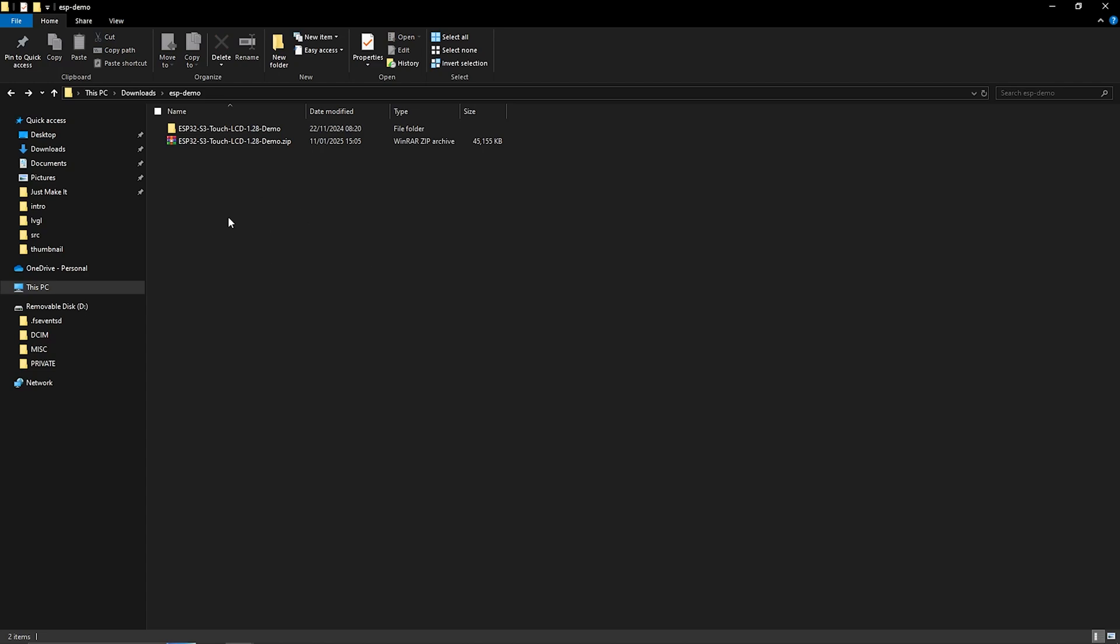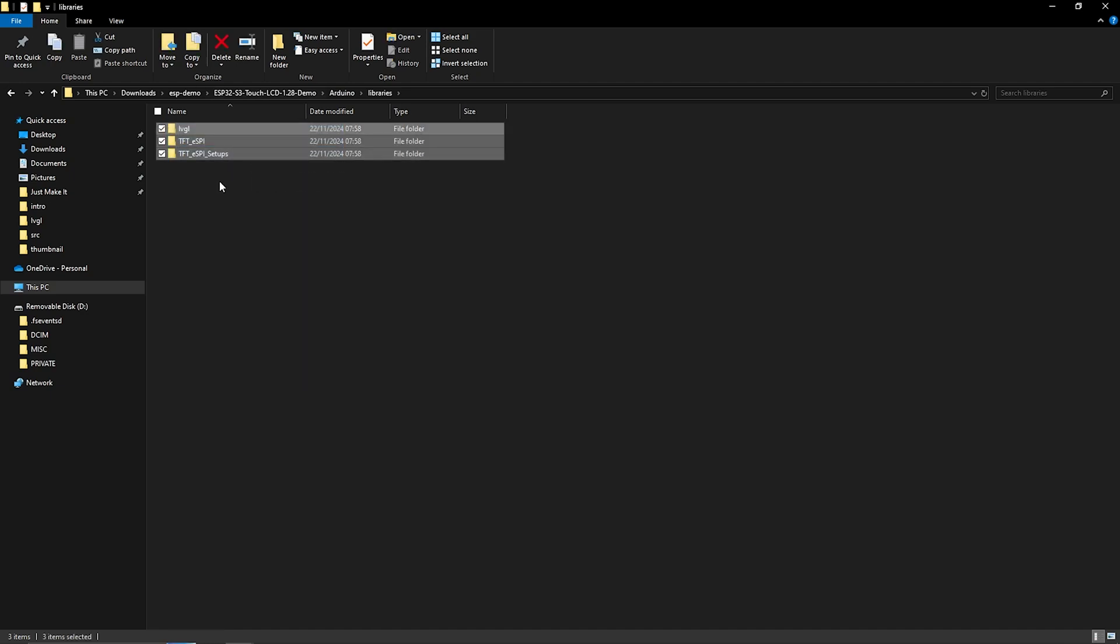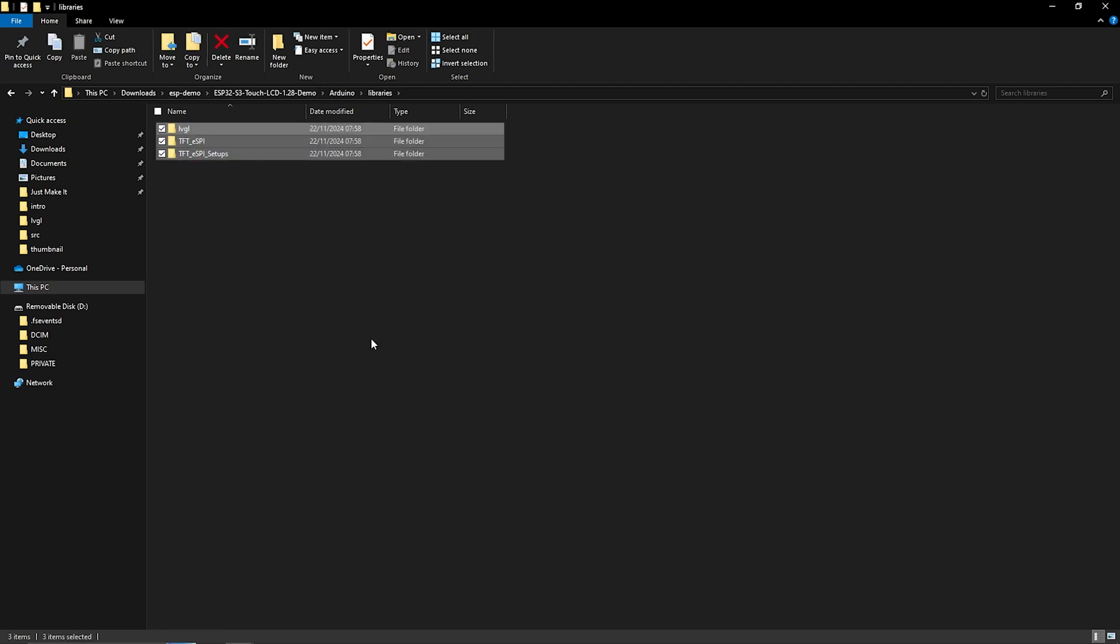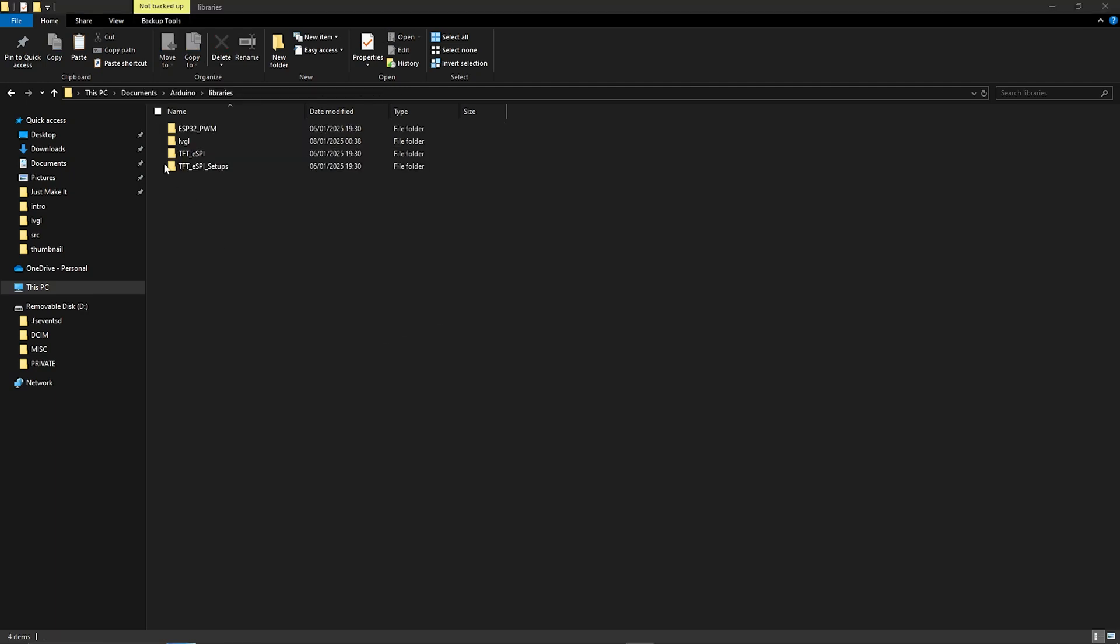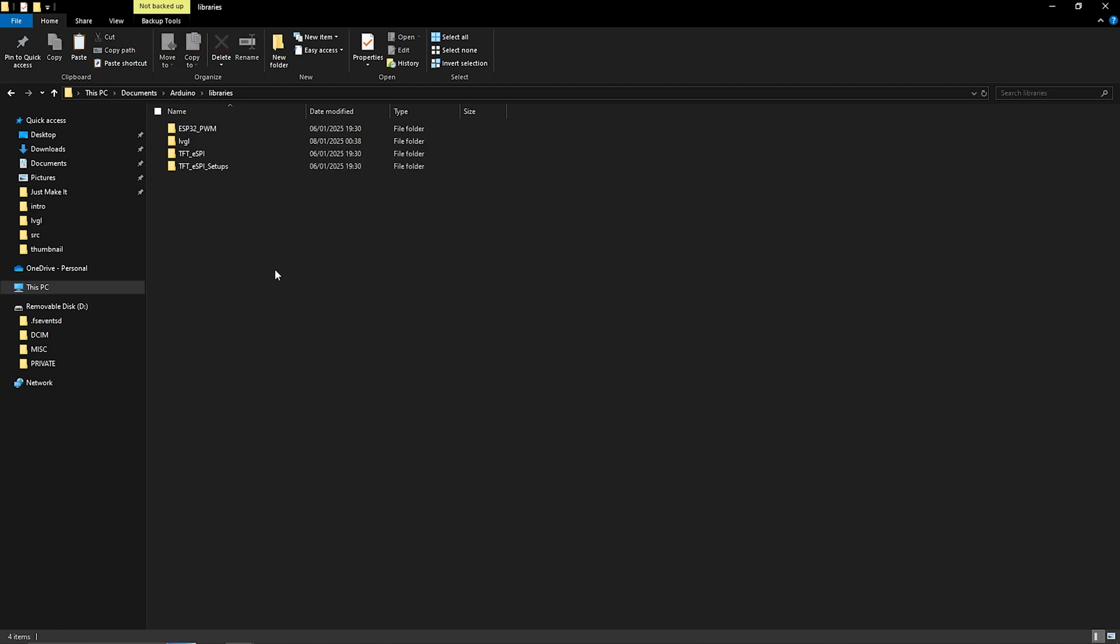Once the file's been unzipped if you navigate to the main folder Arduino and libraries these are the main libraries that we need and what we're going to do is copy them and paste them into the main Arduino libraries folder. The main libraries folder is usually under documents Arduino and libraries go ahead and paste them all in there. This step is really important because these libraries are the only ones that really seem to work. So make sure you copy and paste the ones from that original zip file.